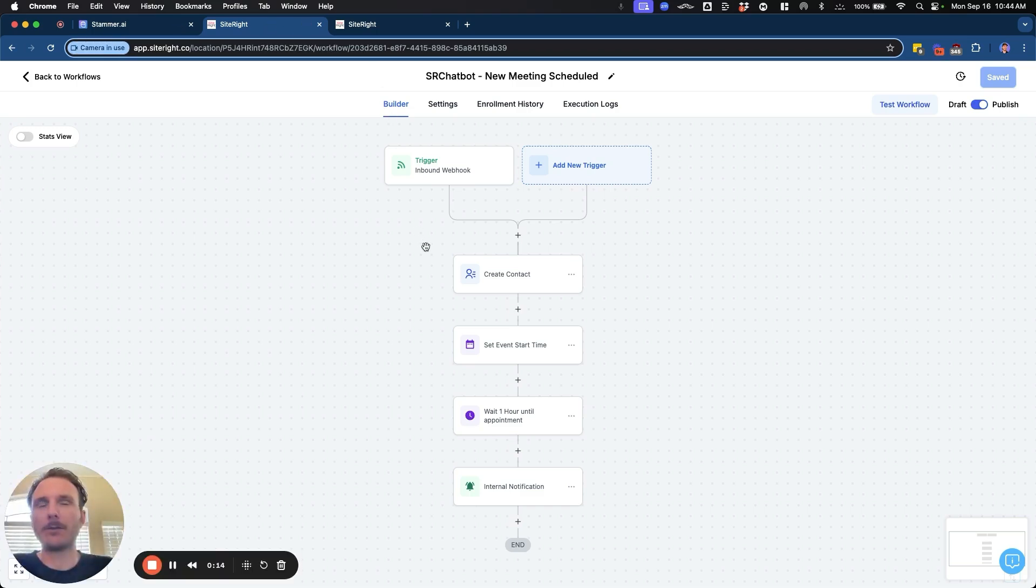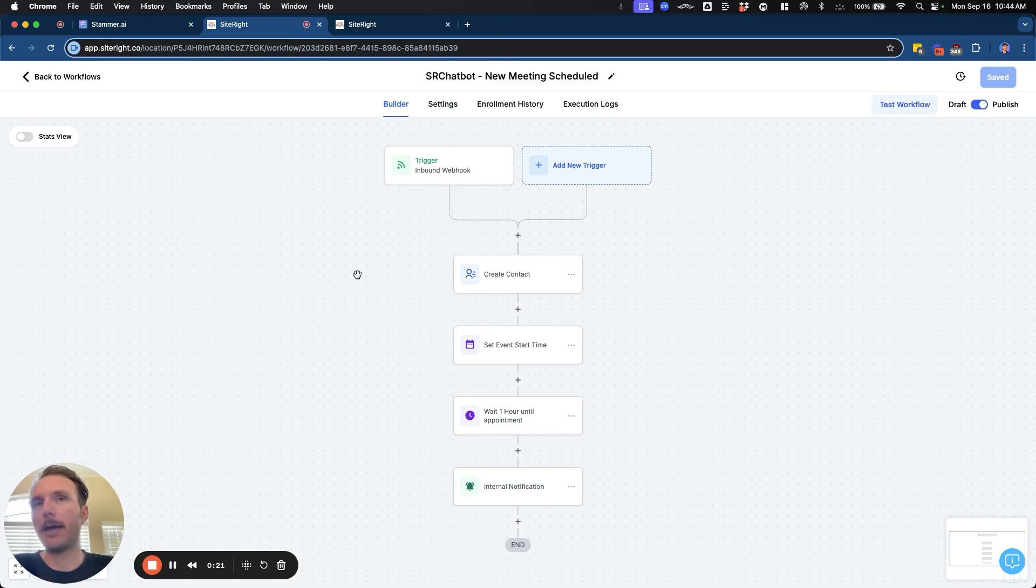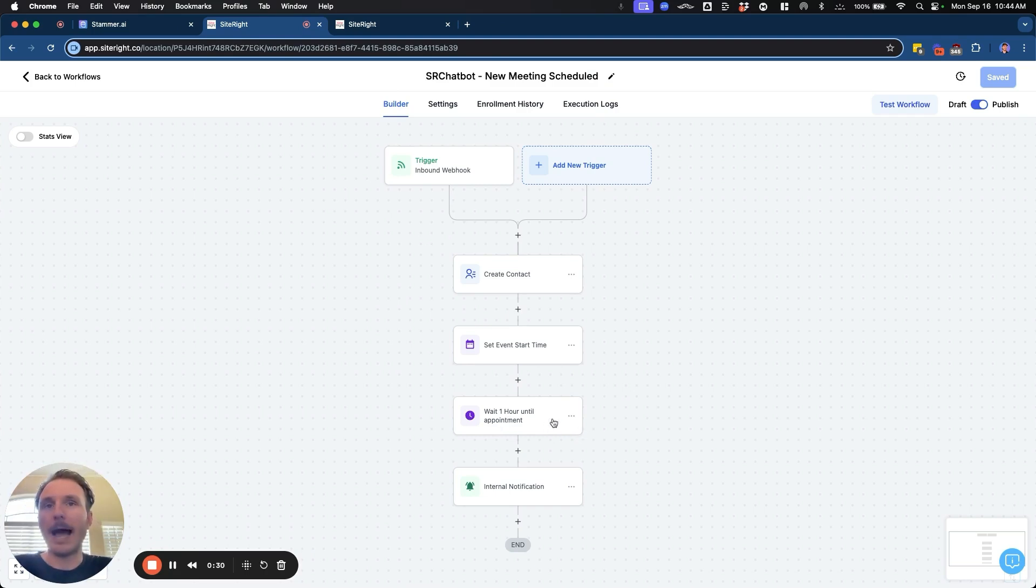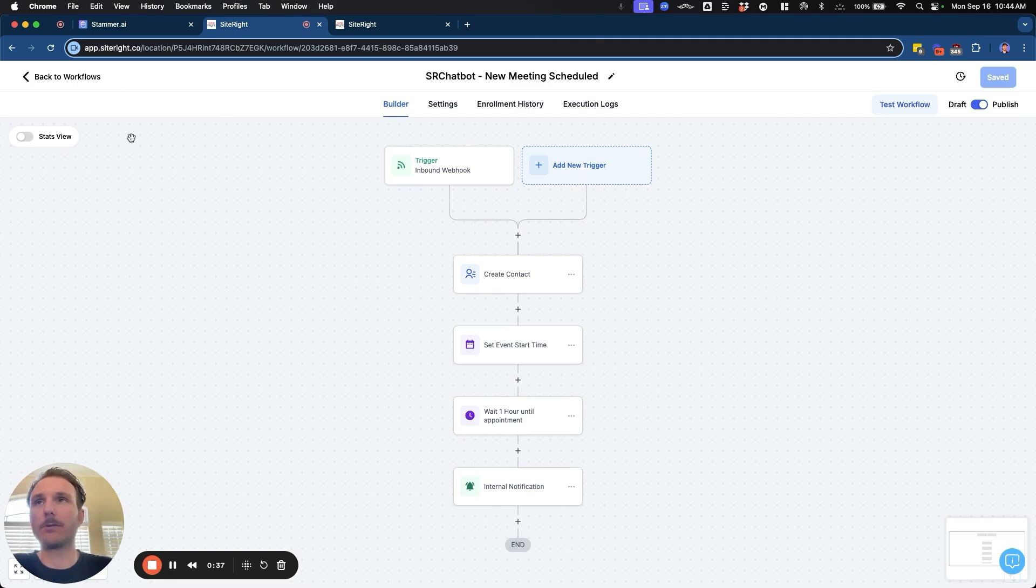And so this is going to set up an automation sequence where you can add the appointment information into an automation flow, which then allows you to do certain things like automated follow-up, waiting one hour until the appointment or 24 hours before the appointment to be able to send emails or notifications to the user to remind them that your meeting is being scheduled.